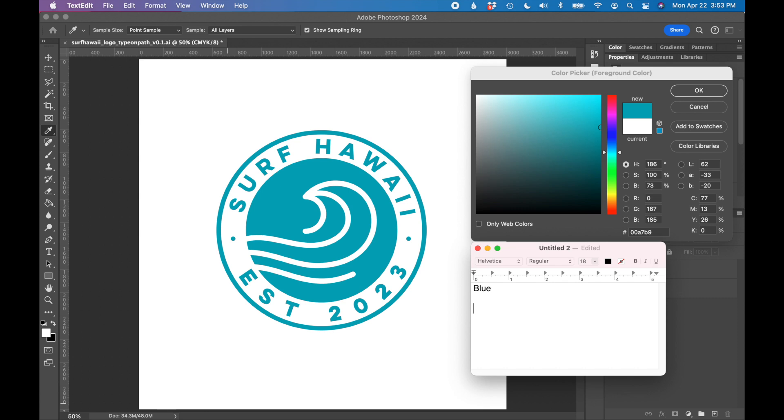Let's start with the RGB value. I like to type RGB colon, and then the color value is red is 0, green is 167, blue is 185. I'm just going to type these numbers, and we'll do the same for CMYK next.